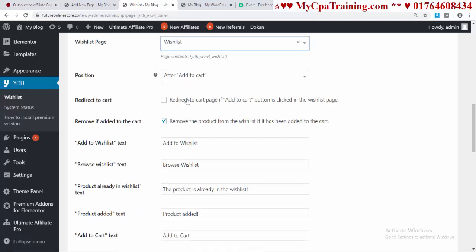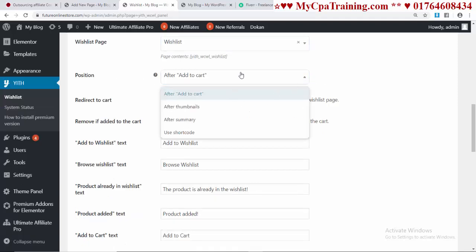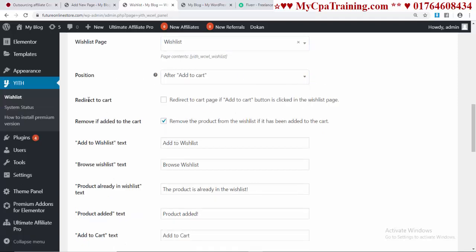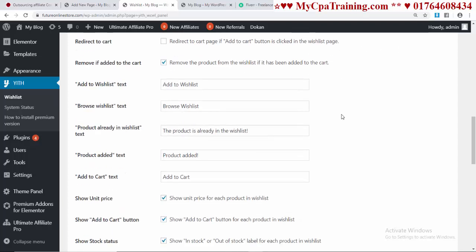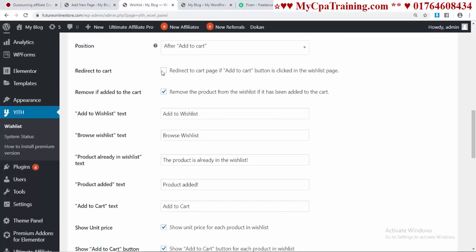For Position Add to Cart, you can change it. Redirect to Cart - if you think this option is important for you, you can select it. I am not selecting this option. Remove if Added to Cart - you have to select this option.